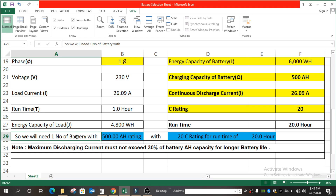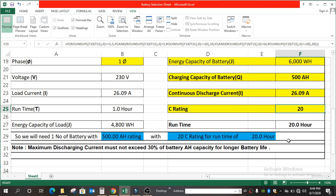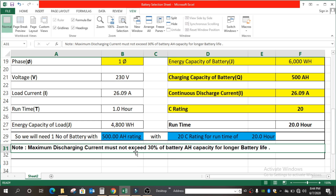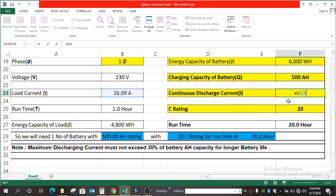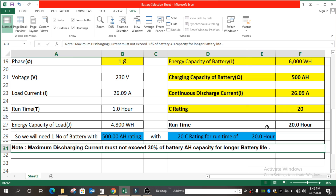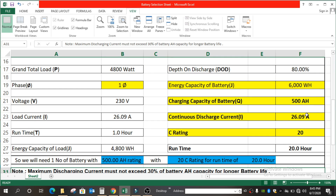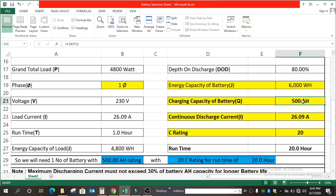Now for the conclusion: we will need one battery with 500 AH rating and C20 rating for a run time of 20 hours. One more important thing to note: maximum discharge current must not exceed 30% of battery AH capacity for longer battery life. The discharge current here is 26.09 ampere, which must not exceed 30% of 500 AH — that is around 150 ampere. In this case, we are not exceeding that limit.